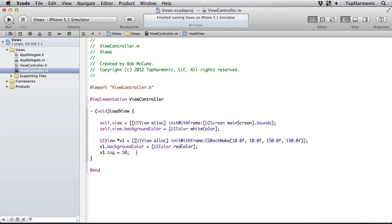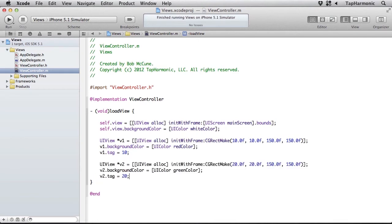And I'm going to give it a tag of 10. A tag is just a numeric identifier that allows us to easily retrieve this view from its superview. I'll add another view, essentially the same as before but this time I will pass in a different x and y location, and I'll give it a background color of green and a tag value of 20.